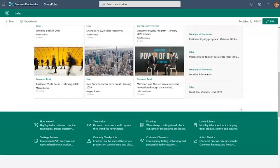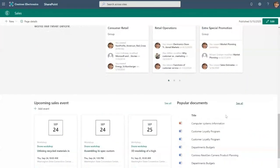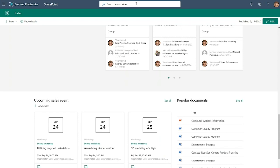We have an events web part here that's rolling up events from other sites that are part of this hub. And the search scope of this site is actually all of the sites associated, so this means that when you come and search for something here, the results are going to be pulled from sites associated to this hub site. Now let's go back to our Give site.